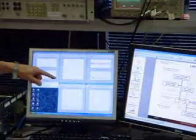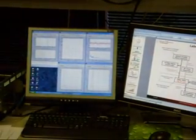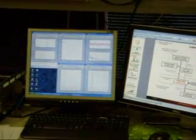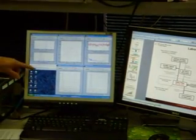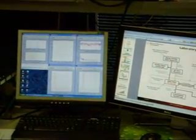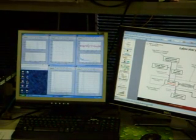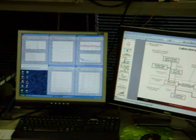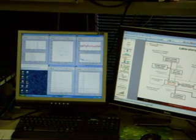Our receiver estimates the propagation channel from each base station to the handset. The display on the bottom of the center screen shows the channel estimate for the two signals. The receiver uses these channel estimates to compute equalization and re-channelization filter coefficients.